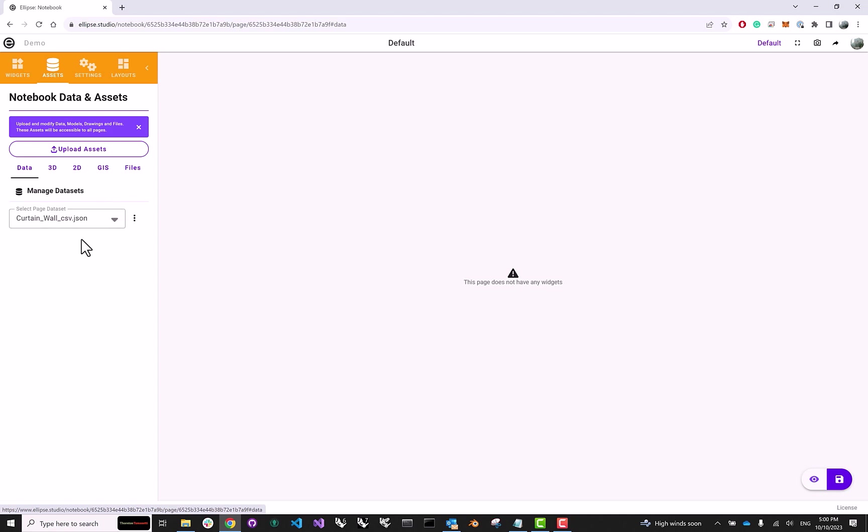Now if at any point we decide that we want to upload more data, we can just come here, click Upload Assets, and add whatever drawings or models or data that we like.